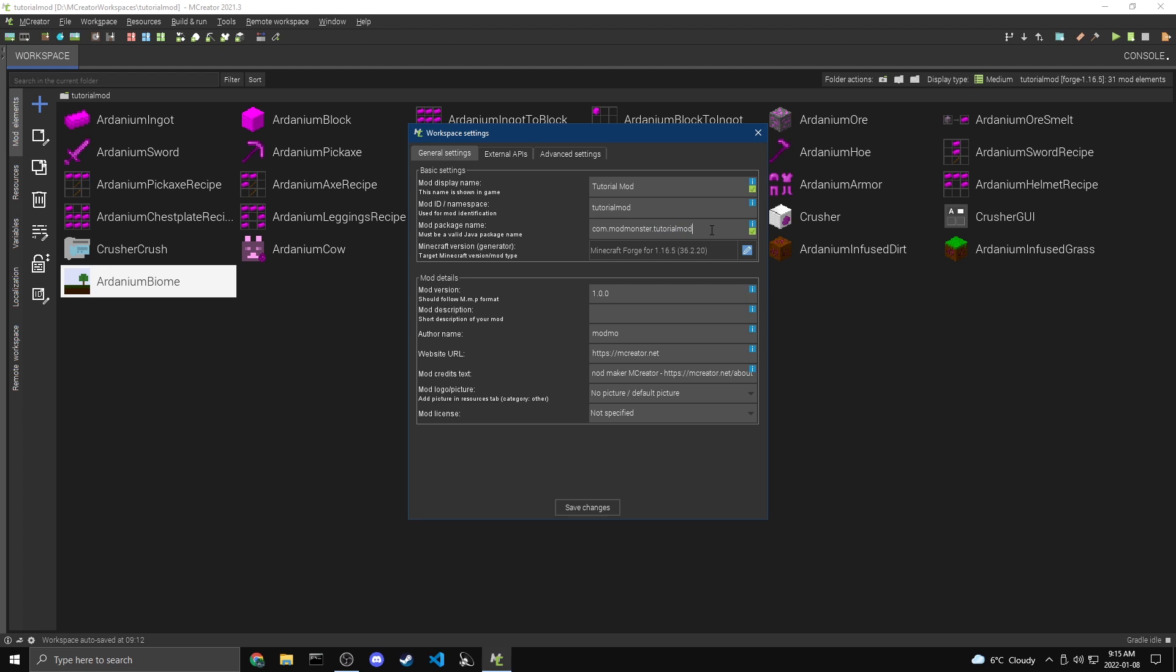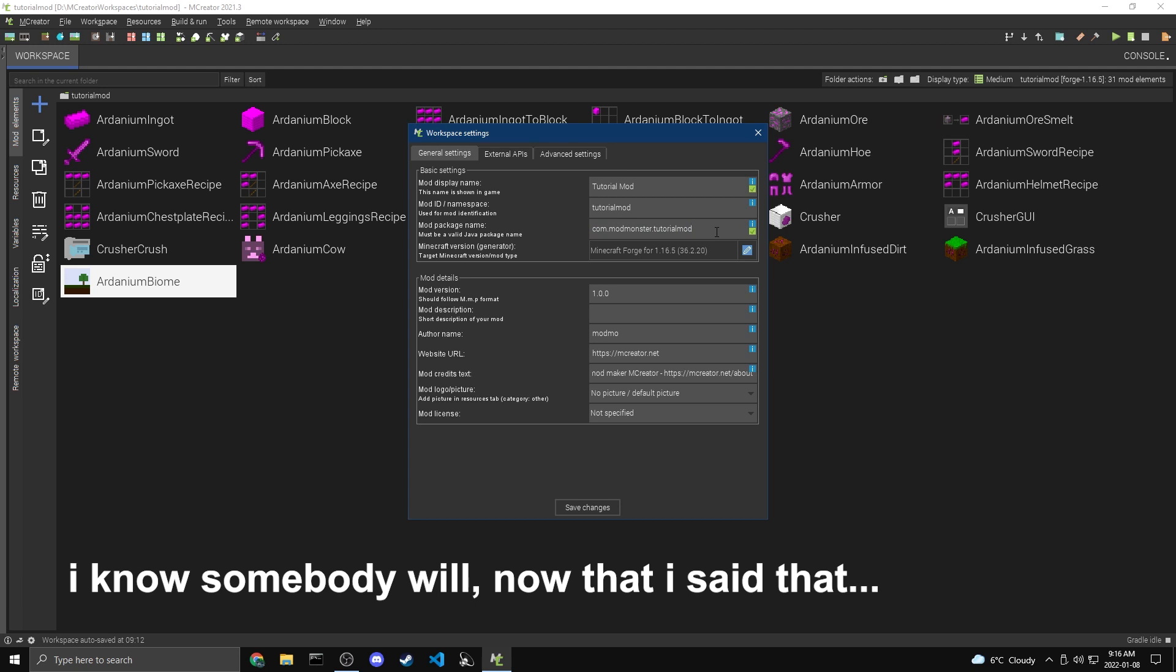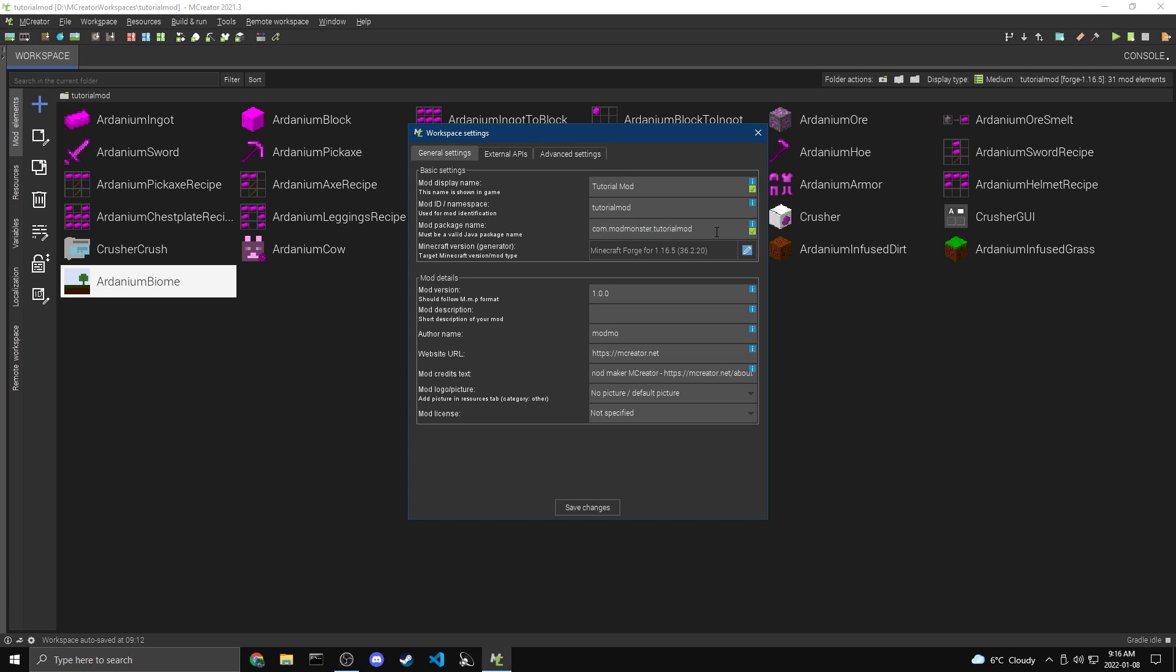And the idea is that no two mods can have the same package ID. So with all these steps, hopefully nobody else will make a mod that's com.modmonster.tutorialmod. And if they do, and you try to load both them at the same time, it'll kind of break things. So the idea would be that even if somebody else made a mod called tutorial mod, they'd have a different developer name here. So mine's modmonster. And if somebody else made a tutorial mod, it would be something else.